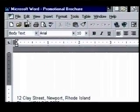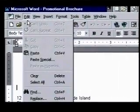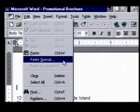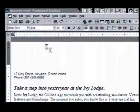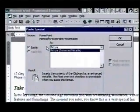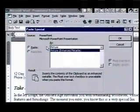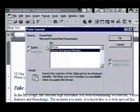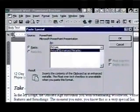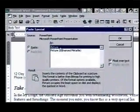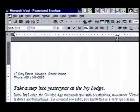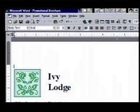We'll paste our logo as a picture with the paste special command on the edit menu. When we click on it, the paste special dialog box opens. The picture format will print better and take up less disk space. We choose the picture option and click on OK to paste our logo. That looks great!